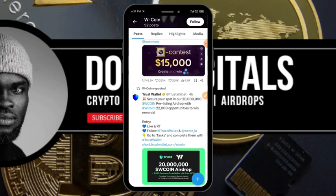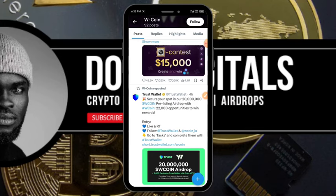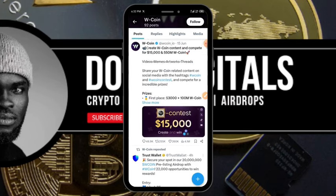We started mining the W Coin on Telegram and were given the option of choosing which blockchain the W Coin token is going to be listed on — we had TON blockchain, Solana, and Ethereum. The W Coin is going to be launching on the TON blockchain, and right now in partnership with Trust Wallet they are going to be airdropping 20 million W Coin tokens to users who are able to connect their Trust Wallet to the application.